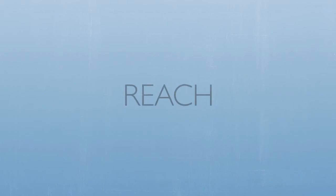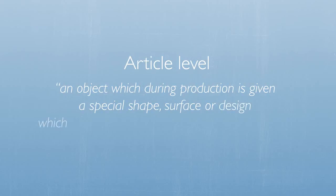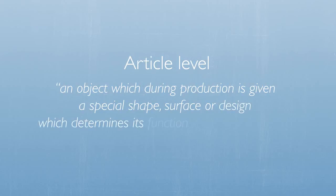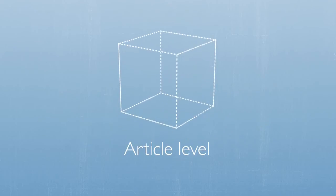REACH does not apply at the homogeneous material level, but at the article level. According to the REACH regulation, an article is defined as an object which during production is given a special shape, surface, or design which determines its function to a greater degree than does its chemical composition. As such, an article can be anything varying from a small component, a subassembly, an accessory,